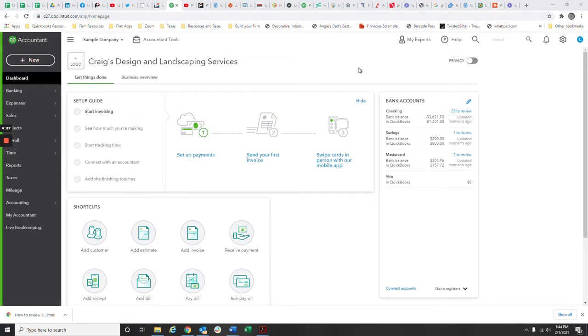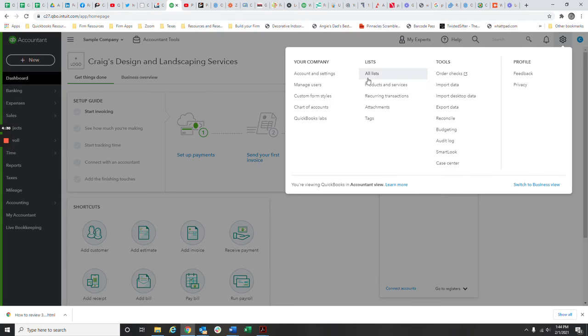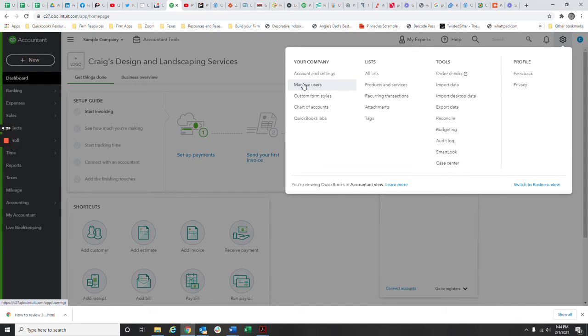So the way you invite an external accountant is up here on the upper right. You see the little gear icon. You hit the gear icon. You come over here under your company and you do manage users.